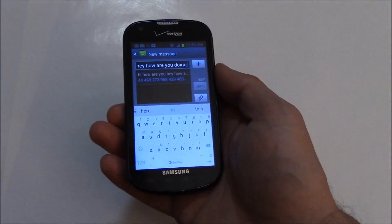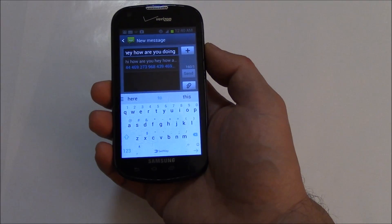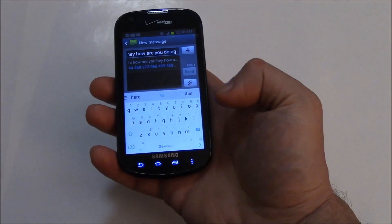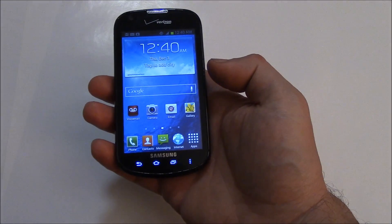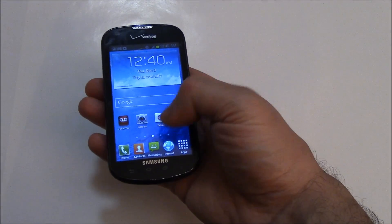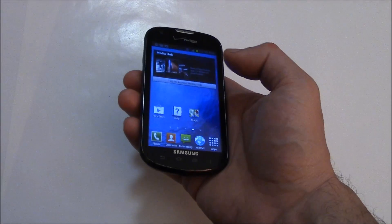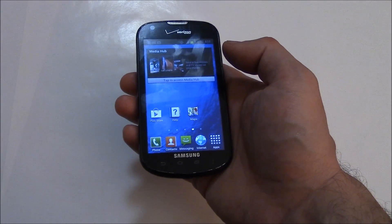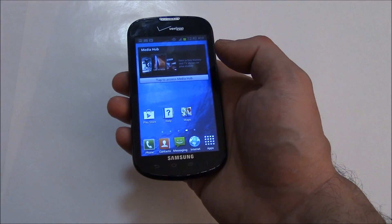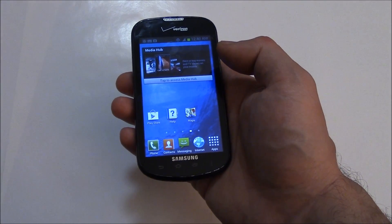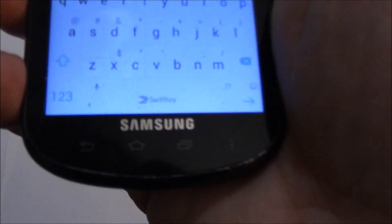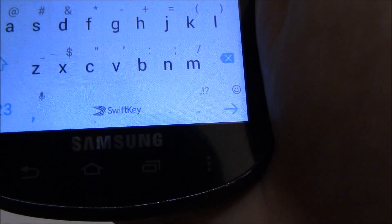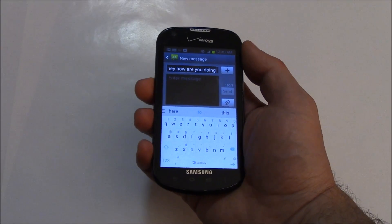It does a really good job, and you could get this keyboard for free. You just go to the Play Store and type in SwiftKey. That's the name of the keyboard. As you can see right there, SwiftKey.